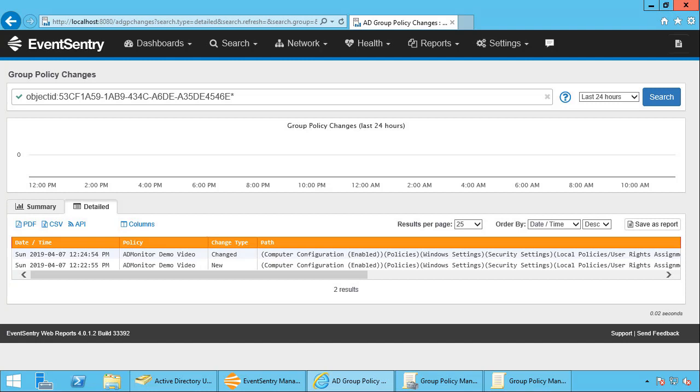So this is important for compliance purposes, for security purposes, and just for operations. So you know who's making changes and what's going on in Active Directory. Without something like ADMonitor, you really don't know who's making changes and you really don't have a great deal of oversight to a very important component of your operating system, of your network.